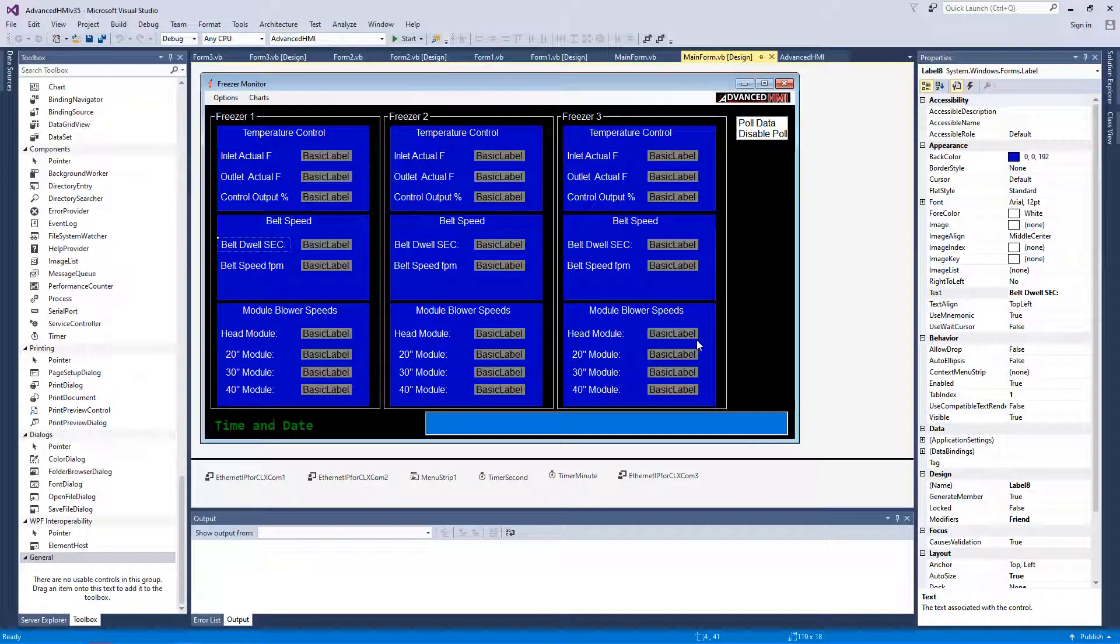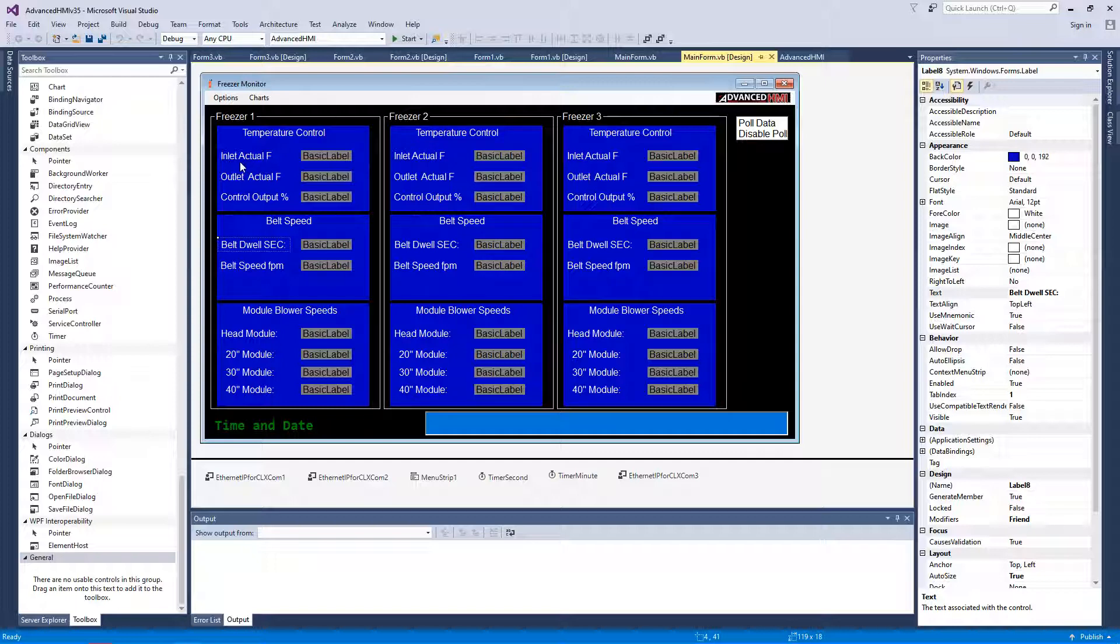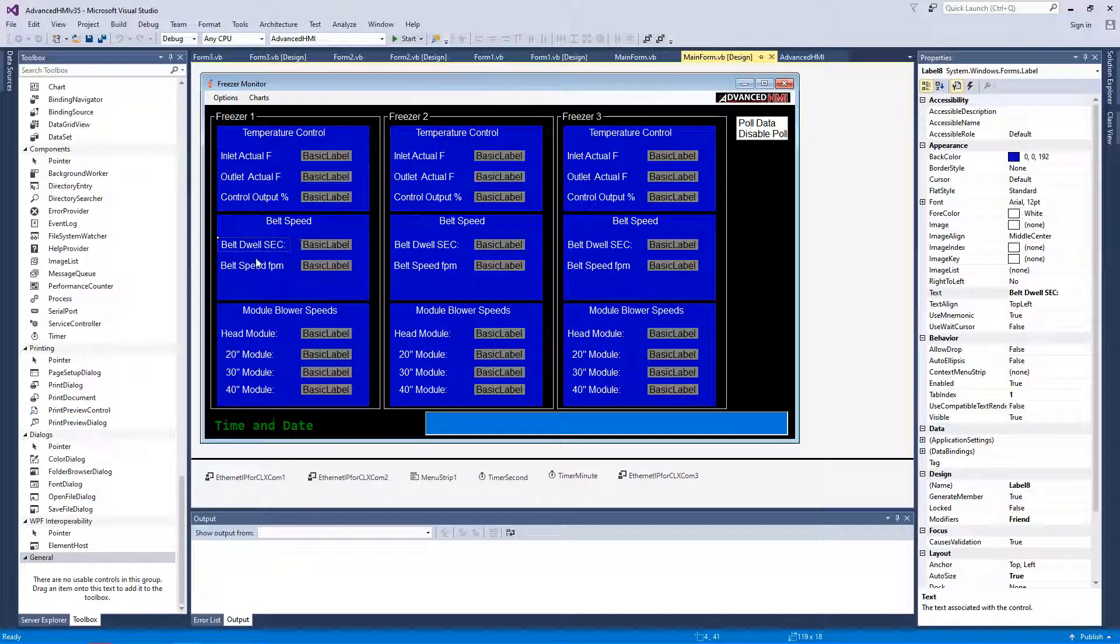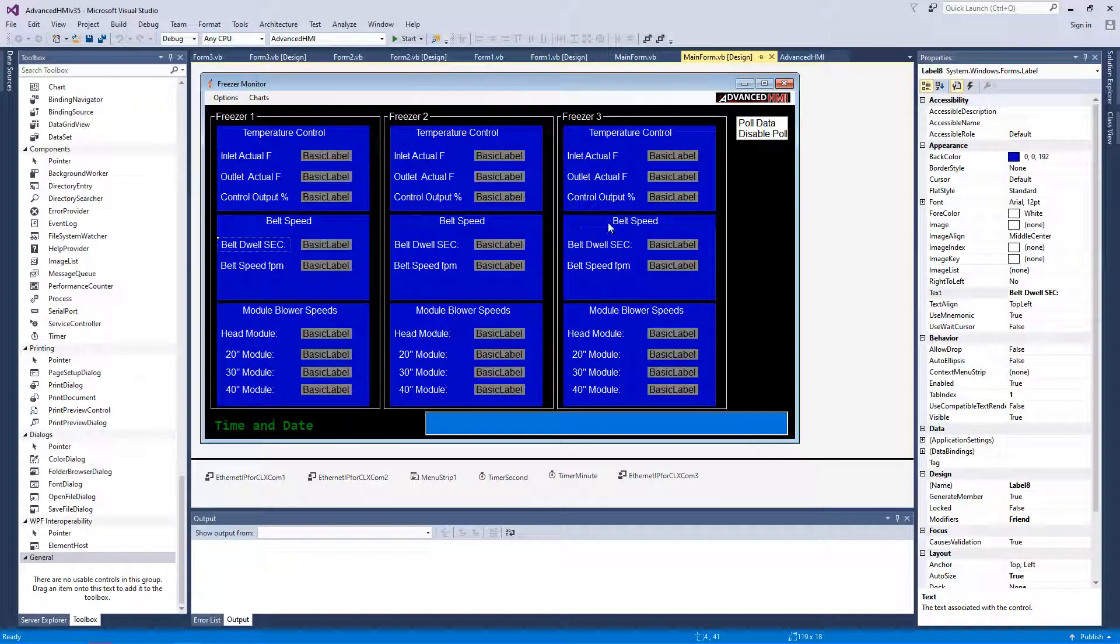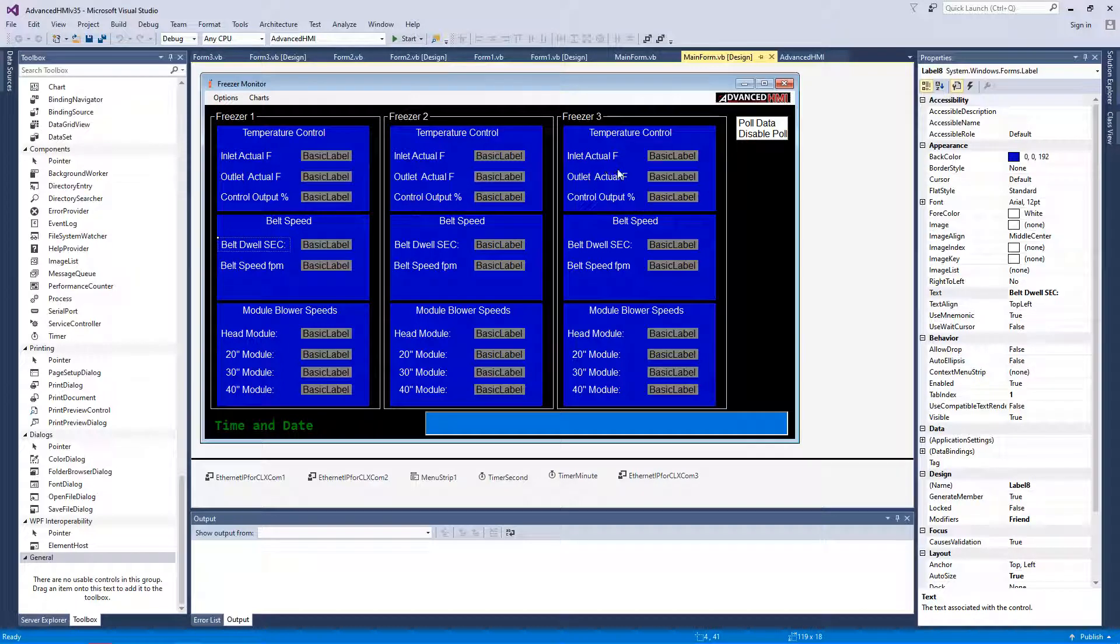Okay, so here is an application I developed for one of our plants to monitor freezer data. Here's the Windows form - I've got the inlet temp, outlet temp, control values, belt speeds, blower speeds of the three freezers that are running Allen Bradley PLCs.